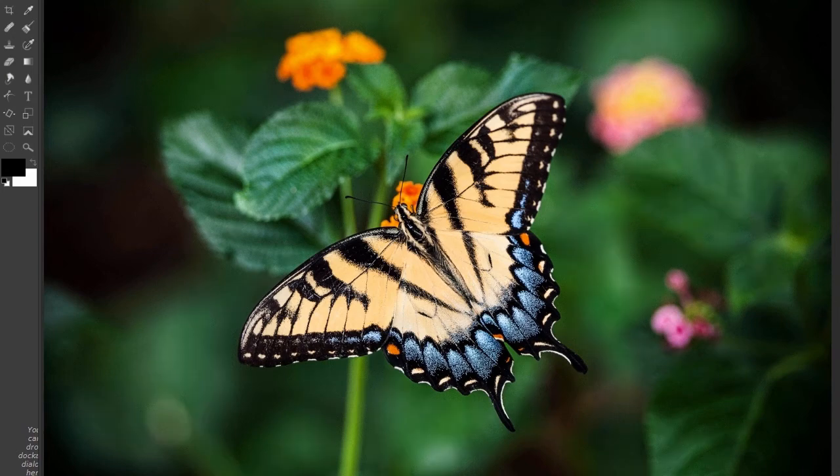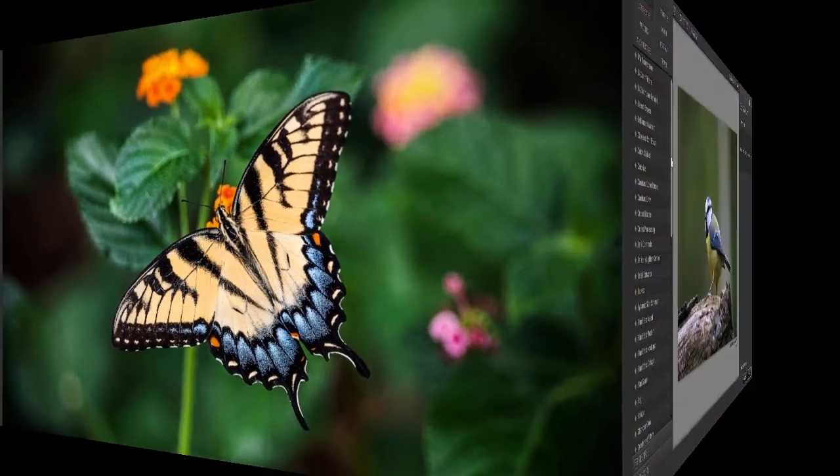In this lecture, we will look at some vignette filters and image borders in color effects.